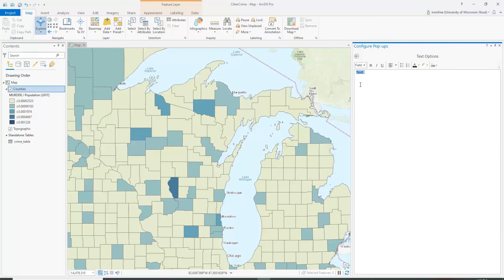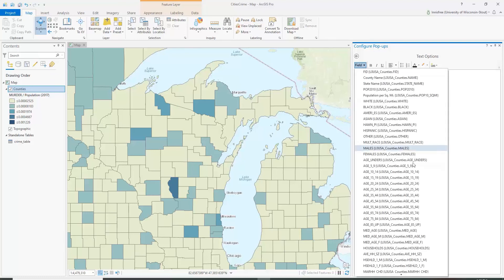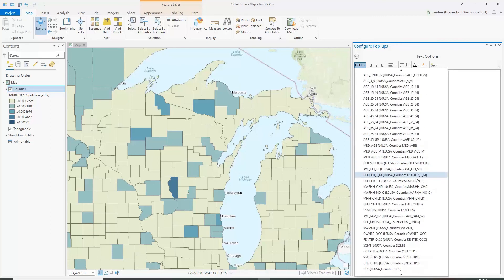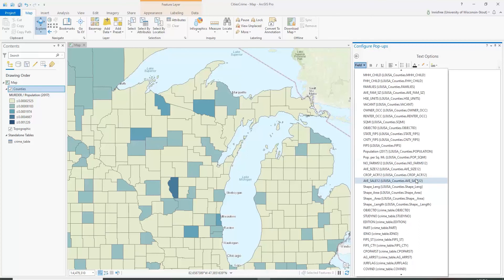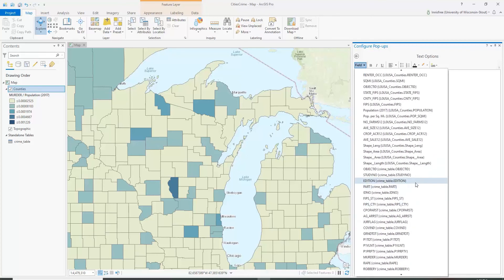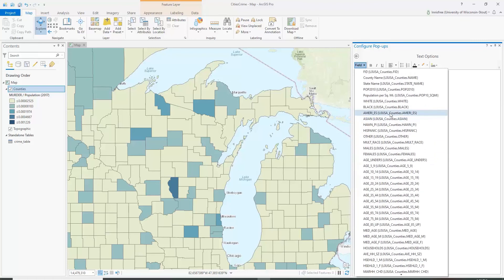In this text box, we want to make a sentence about the population and population density for each county. Looking at the data, we've got population in 2017 and population per square mile, so we're going to use those fields.